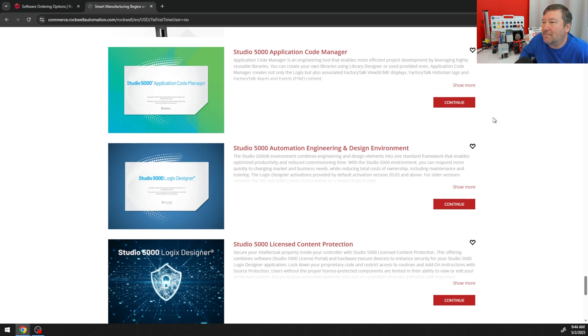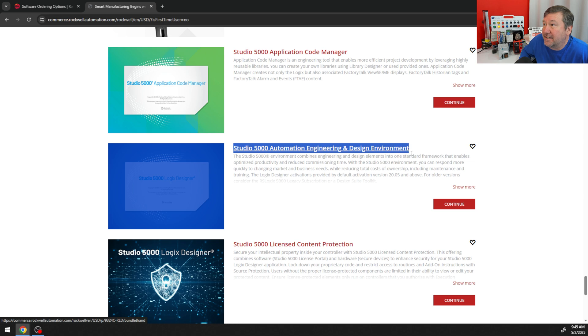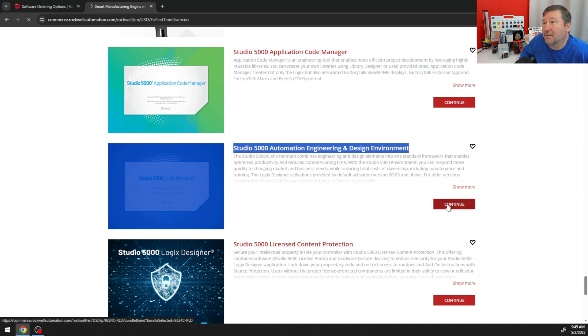Then we're going to scroll way on down to the Studio 5000 section, and we're going to have three options. We're going to be looking at Studio 5000 Automation Engineering and Design Environment. We're going to click Continue there.